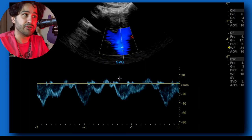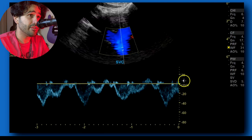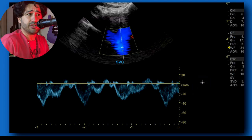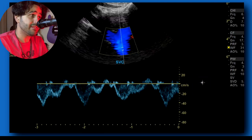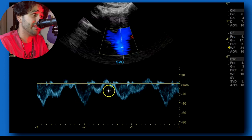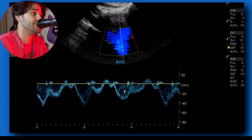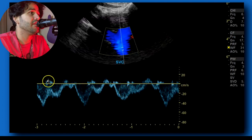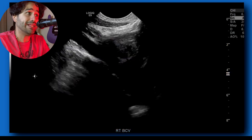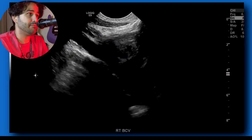After that, spectral doppler. Always make sure you have your gain, your scale, and everything set up nicely. You'll see it's a little phasic — that's from respiratory variations. Then on to the right brachiocephalic vein.